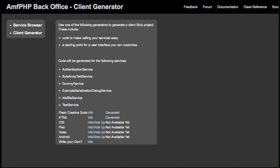Here we have the various services we're going to be generating code for. And currently we have two templates that are available. One is for Flash Creative Suite and the other is for HTML. We have some other ones that are coming, so bear with us for that.